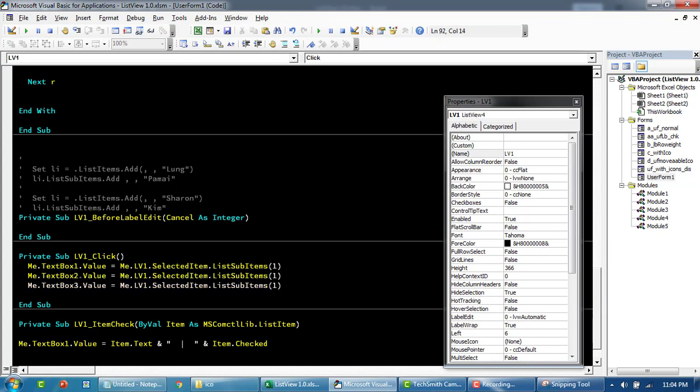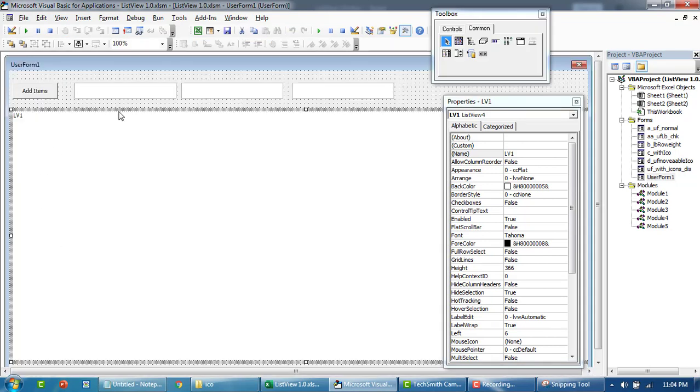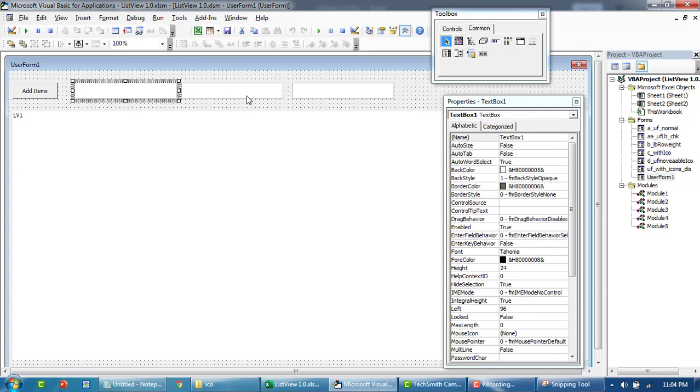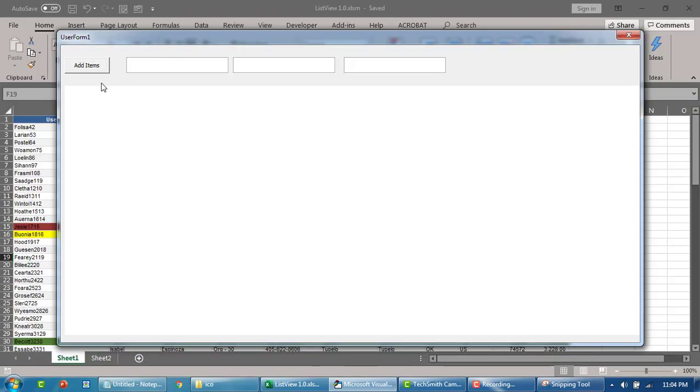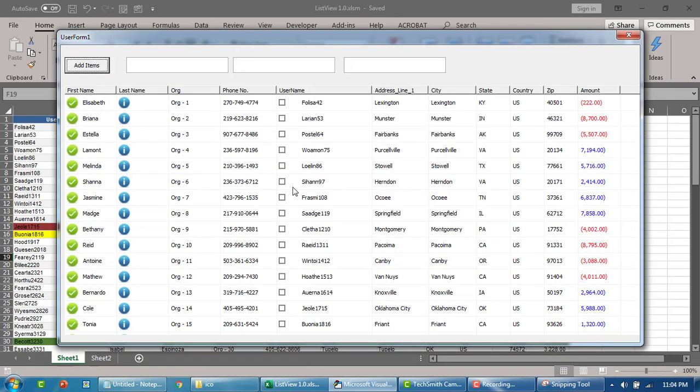Similarly, you can assign multiple columns. Just replicate the text boxes. Column number one, column number two, column number three - whatever value is selected at that point in time.